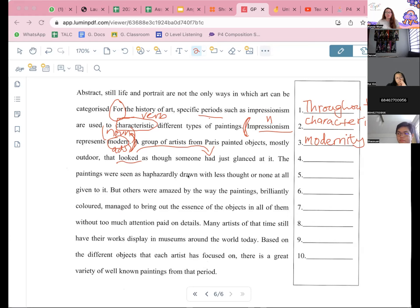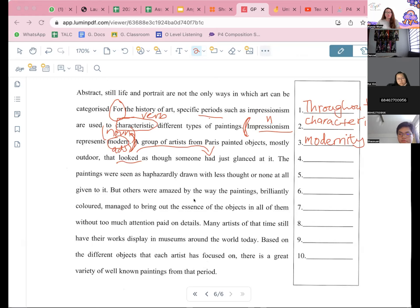Anybody else? If not, we'll skip this one first. No one? Okay. Number six. So, or none at all given to it, but others were amazed by the way the paintings brilliantly colored. So number six. Remember, if you cannot figure out the answer, read it out. You mute yourself, so you read it out loud — your ears will pick up the mistake.